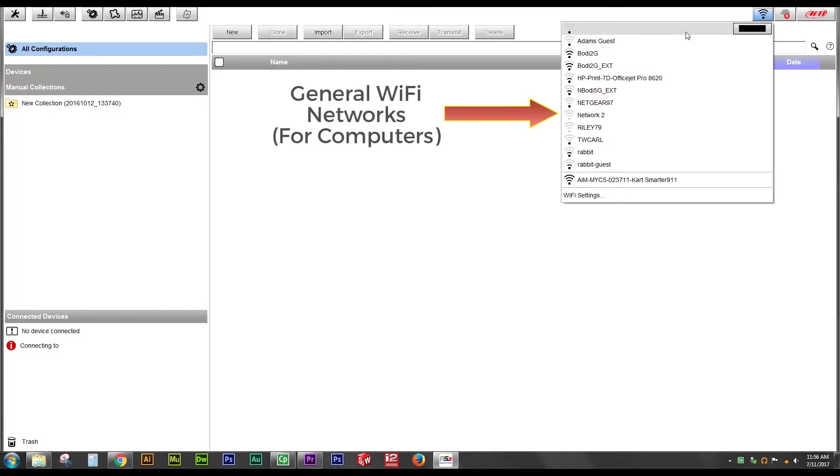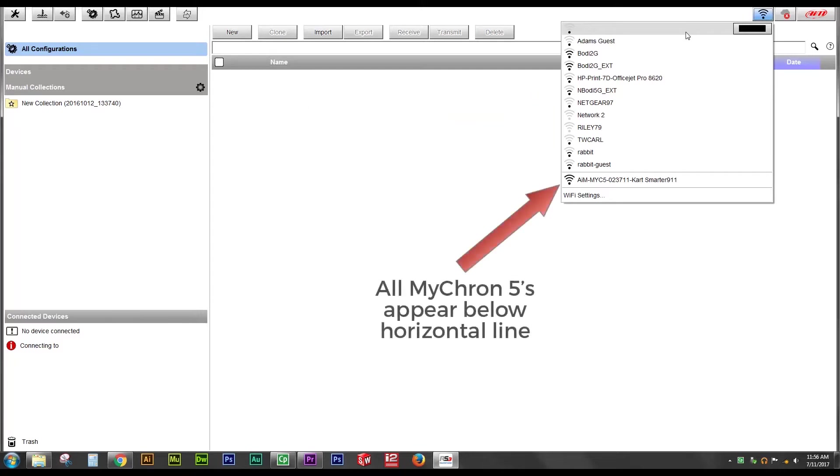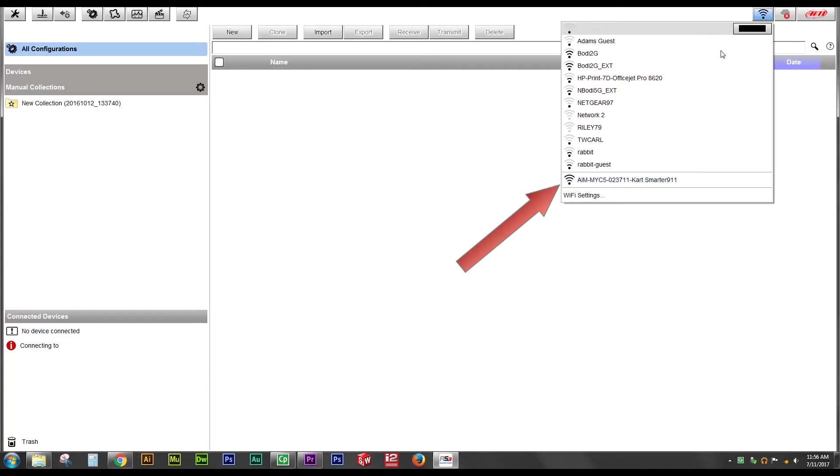Any Wi-Fi network is going to be listed at the top and then below the horizontal rule, you'll see any Micron 5s that are in range of your computer. So this one right here happens to be the Micron 5 from my go-kart and it's labeled as such. So I'm going to click Connect and begin the connection process.